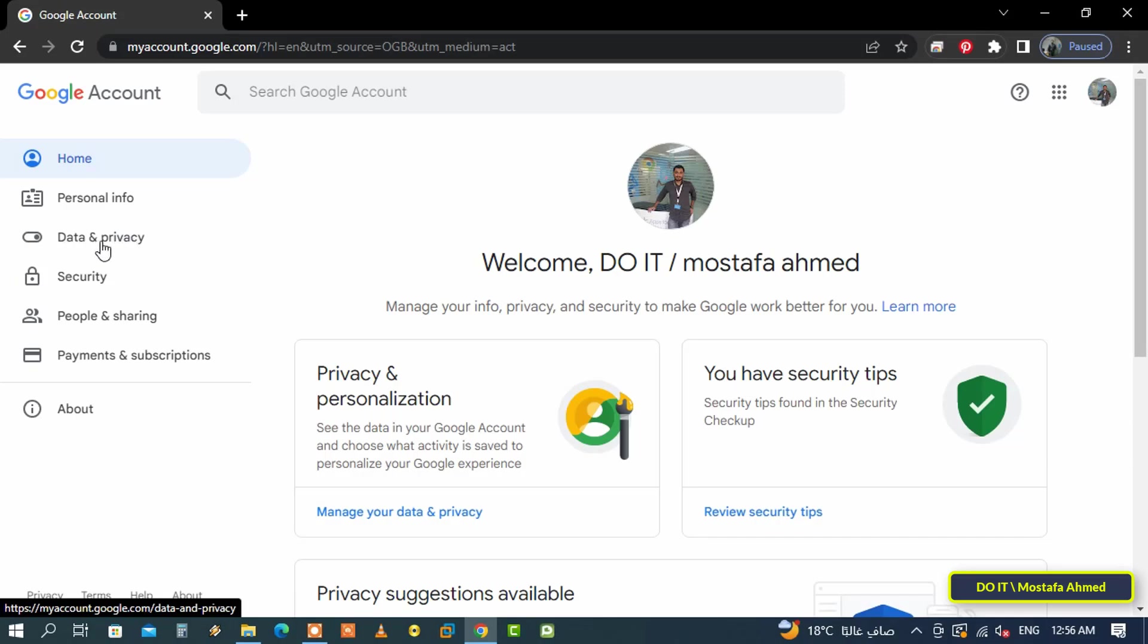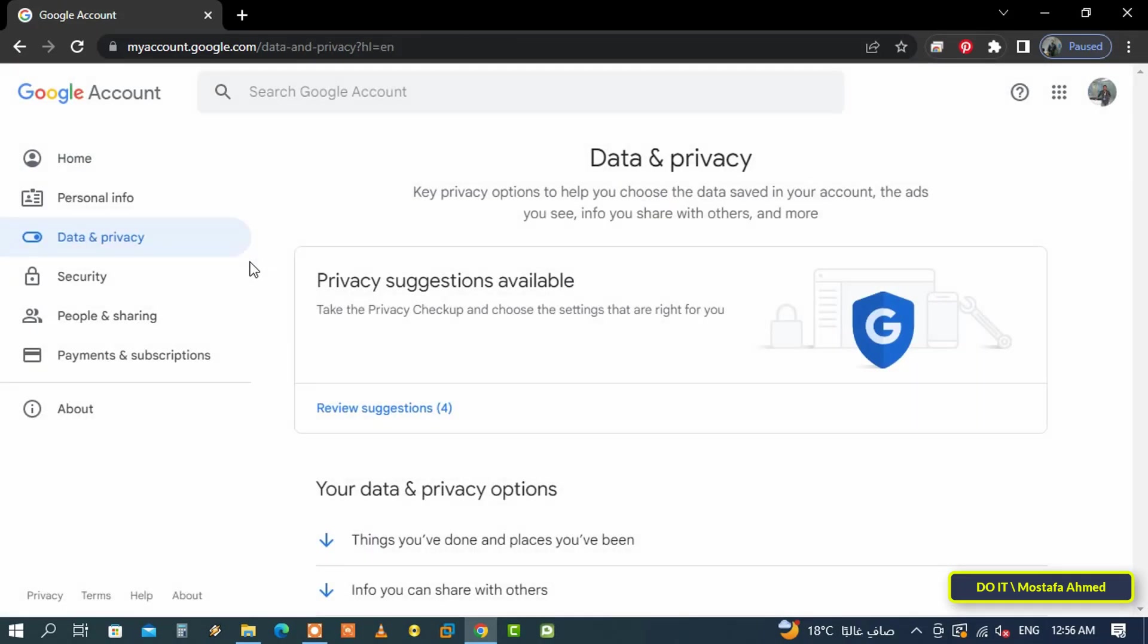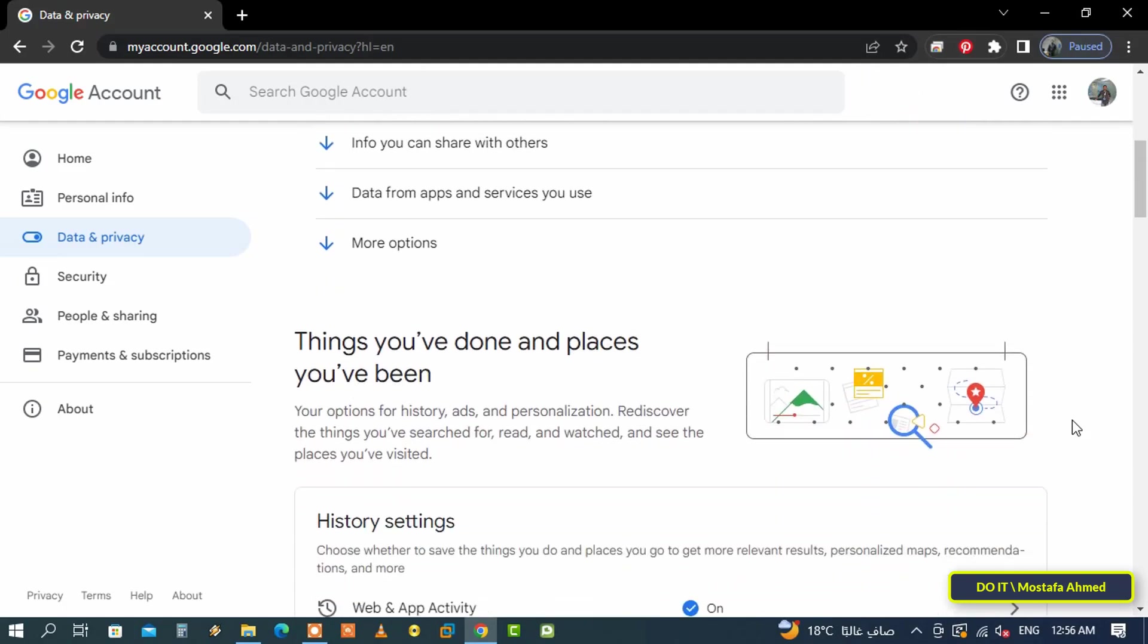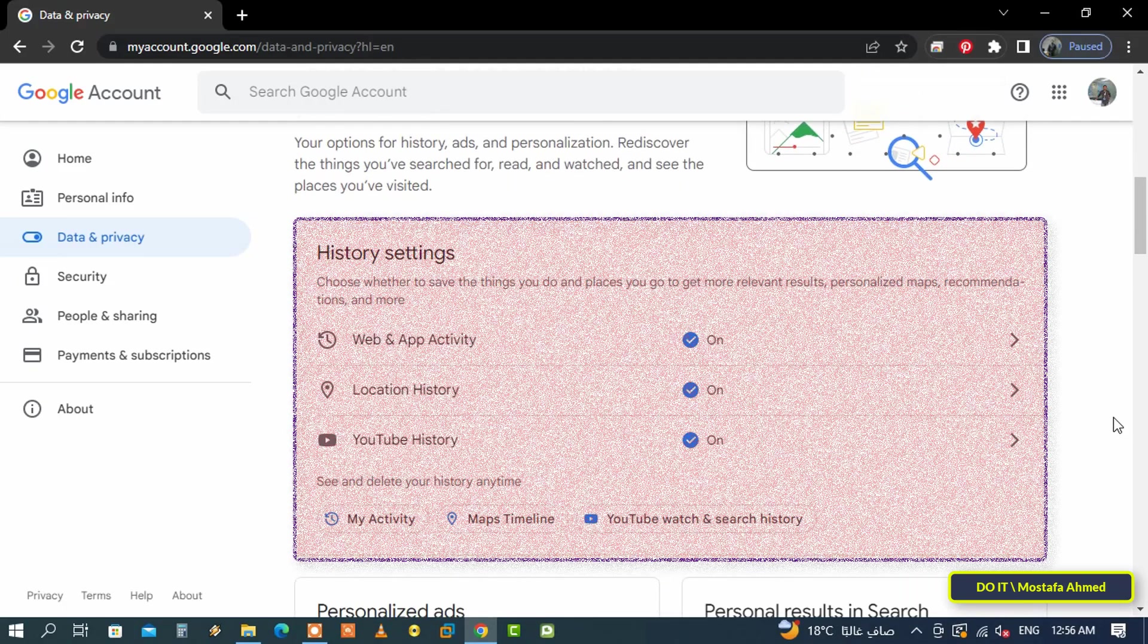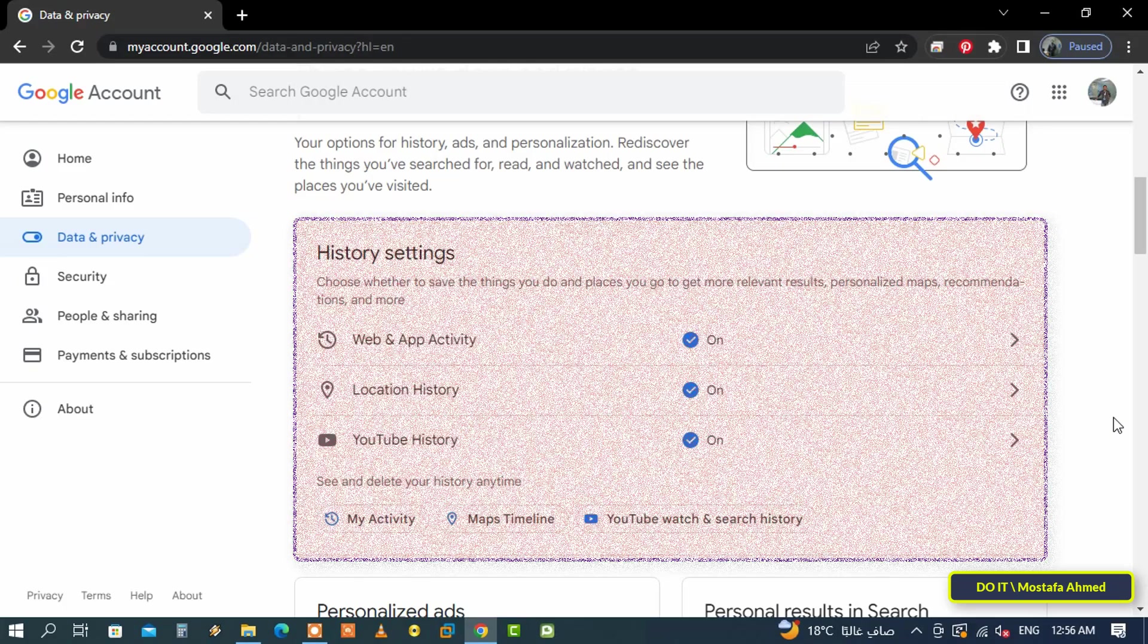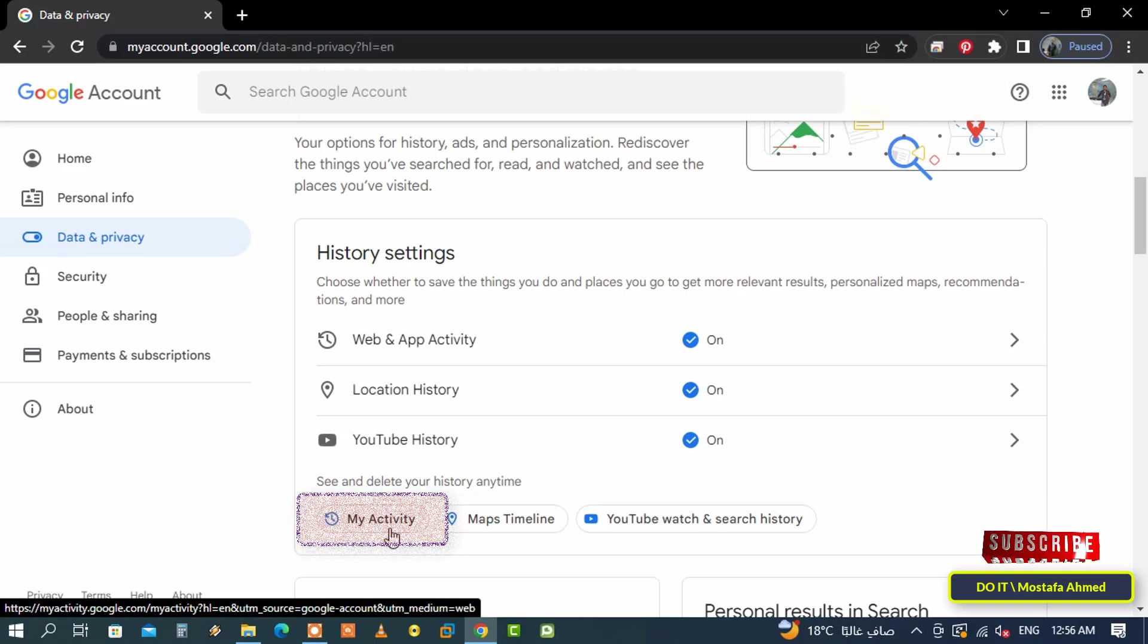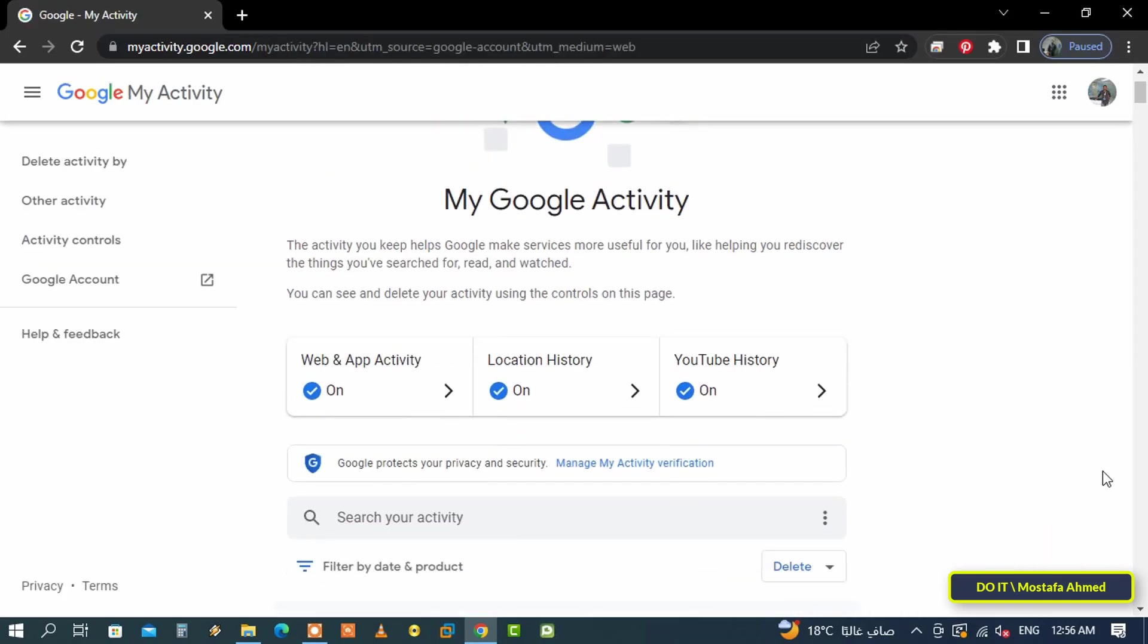Scroll down to the History Settings section, where all search records on Google and YouTube are kept, as well as websites and applications. After that, click on My Activity option. Before scrolling down the list and browsing your Google search history, click on Filter by date and product.